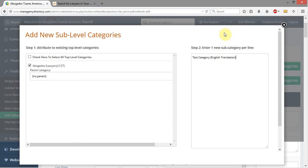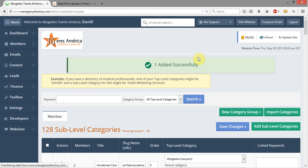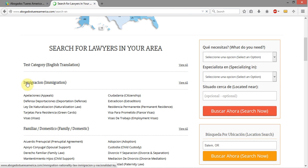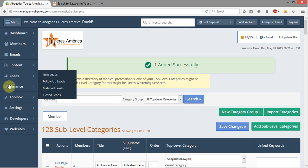One per line, and since we're just putting in one new subcategory, I'm going to type that in, click Save New Sub-Level Category. Now I've got 128 sub-level categories. I'm going to come out here and refresh, and now you'll see I've got my Test Category with English translation right there.